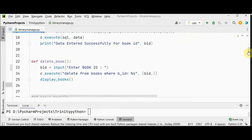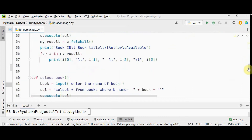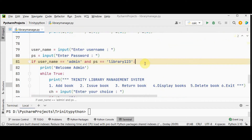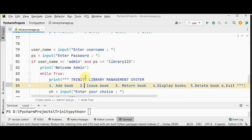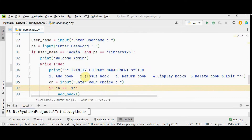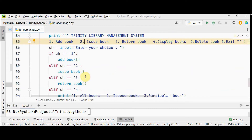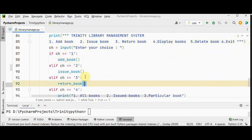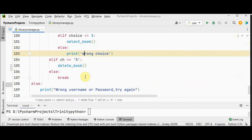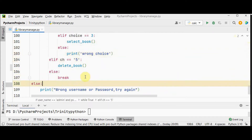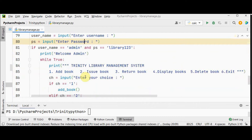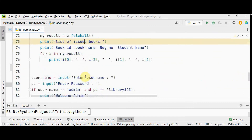I have used separate methods for each option. Our code starts here. Initially the admin has to log into the Trinity Library Management System — I have set a username and password. The username is 'admin' and the password is 'library123'. Only if you enter them correctly will the menu be displayed. The user then enters a choice from one to six and the corresponding function is called. The else part handles wrong username or password.